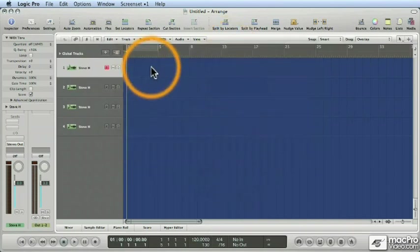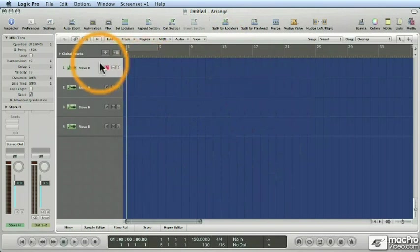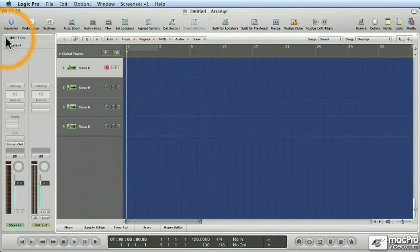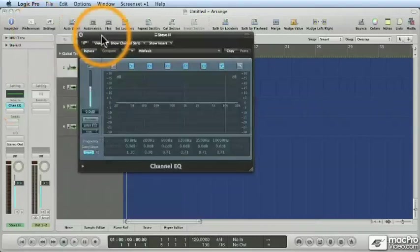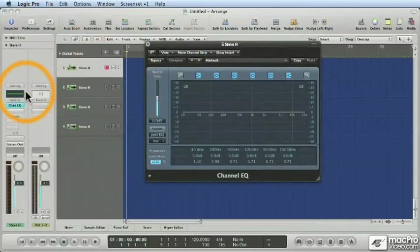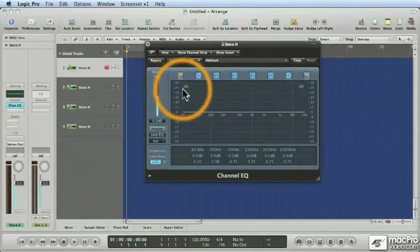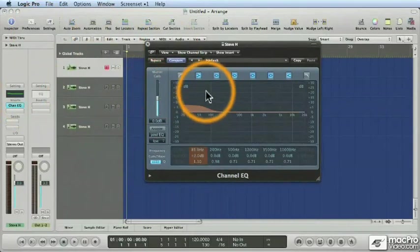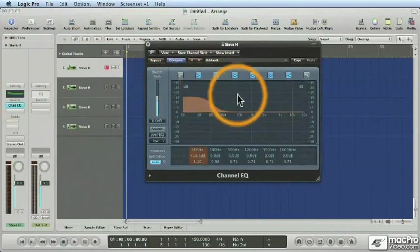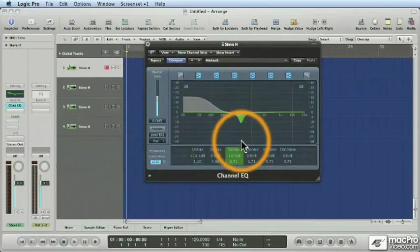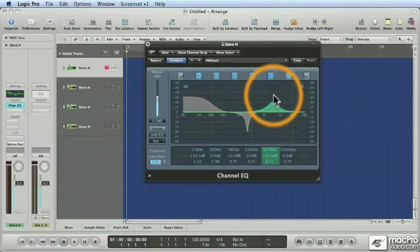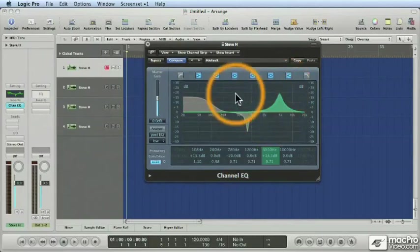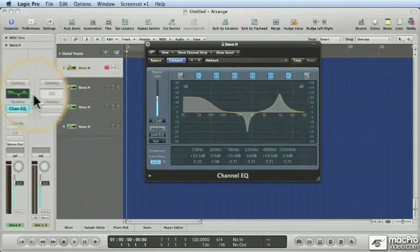There are lots of graphic updates throughout that are very subtle and make it a lot easier to look at. But one of my favorite ones is the new graphics for the Channel EQ. It's bright green. You could see it from a mile away. And it looks really cool. Check this out.